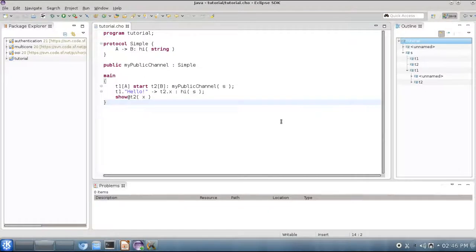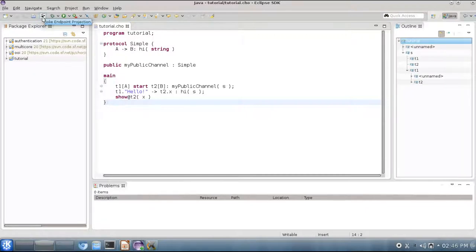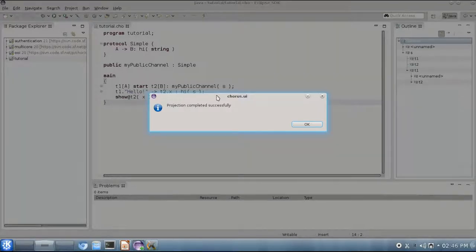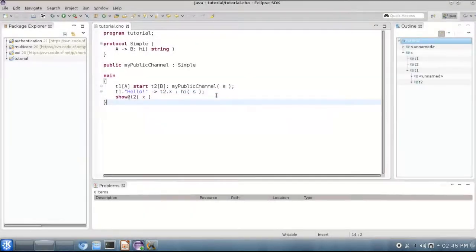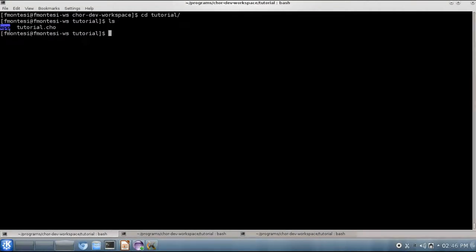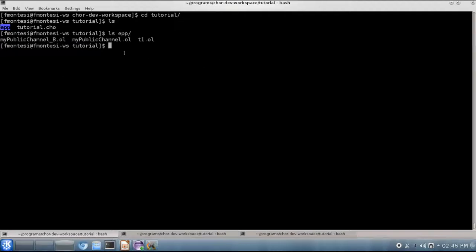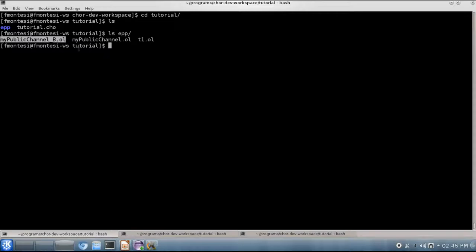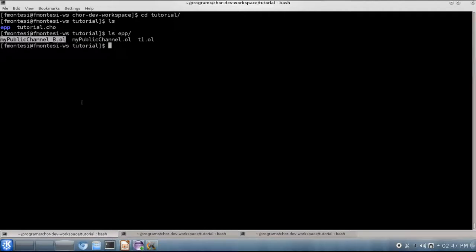When you have finished writing your choreography, you can use this button up here, called Jolie Endpoint Projection, in order to automatically generate some Jolie programs that will implement your choreography. So in this case we press the button, and then we get a notification from CHOR that the projection has been completed successfully. This means that now we can navigate to the project directory tutorial, and see a new subdirectory called EPP, for Endpoint Projection, that contains our generated code. In this case we have three Jolie programs: one for implementing the behavior of thread T1, another one that supports the spawning of new sessions through the channel MyPublicChannel, and finally a third one that supports the dynamic creation of new threads through MyPublicChannel, playing role B in our protocol. So this service here will support the creation of our thread T2.